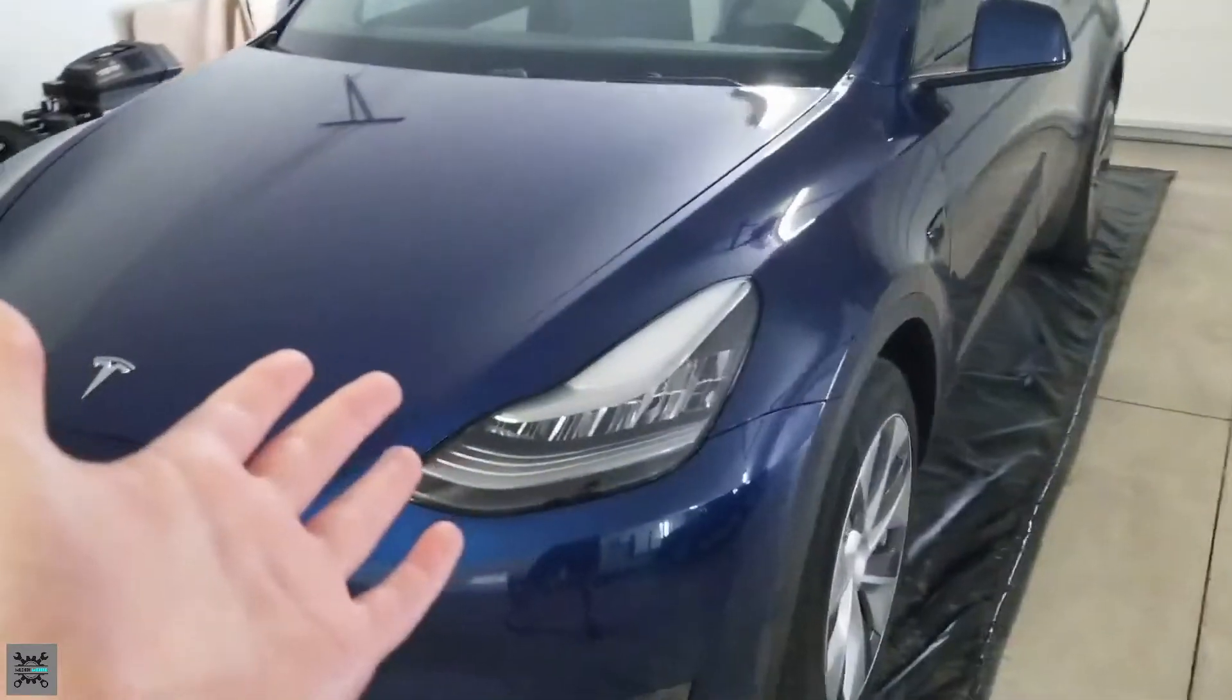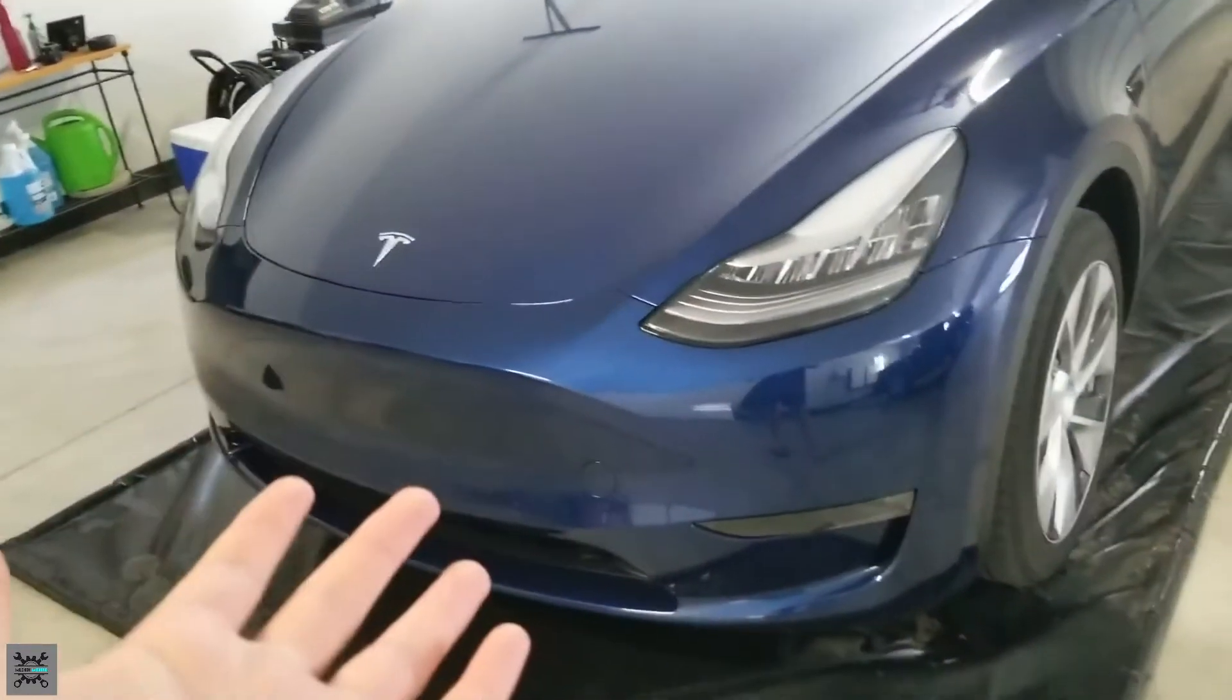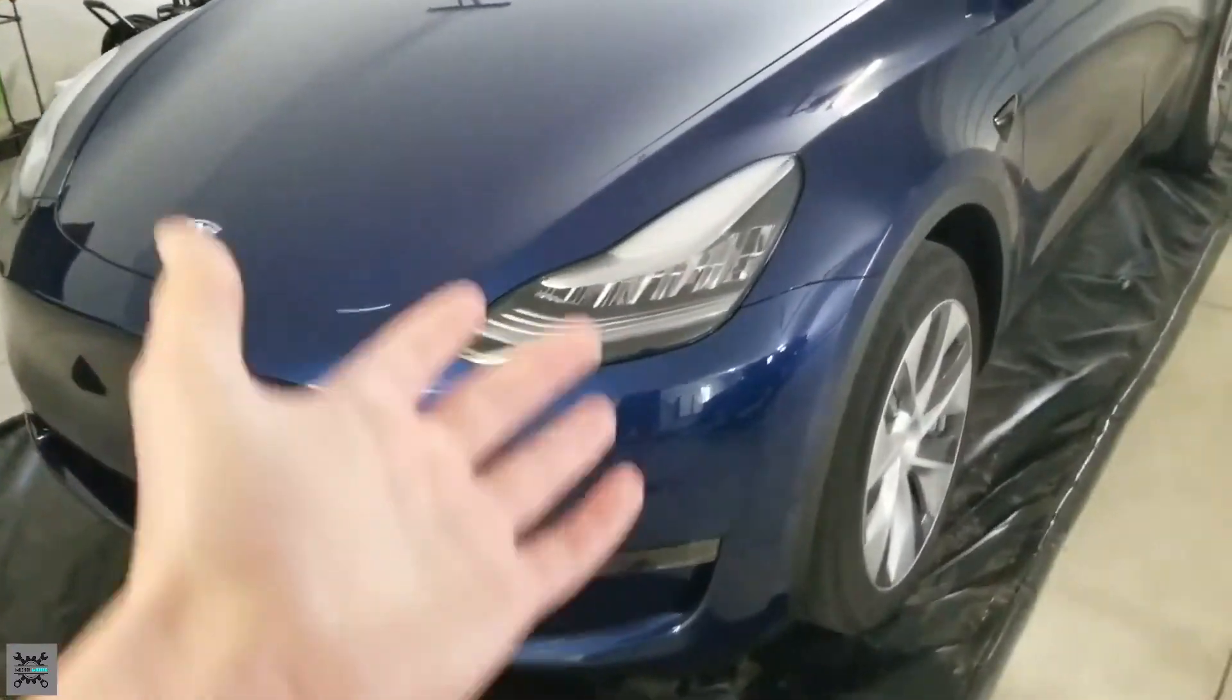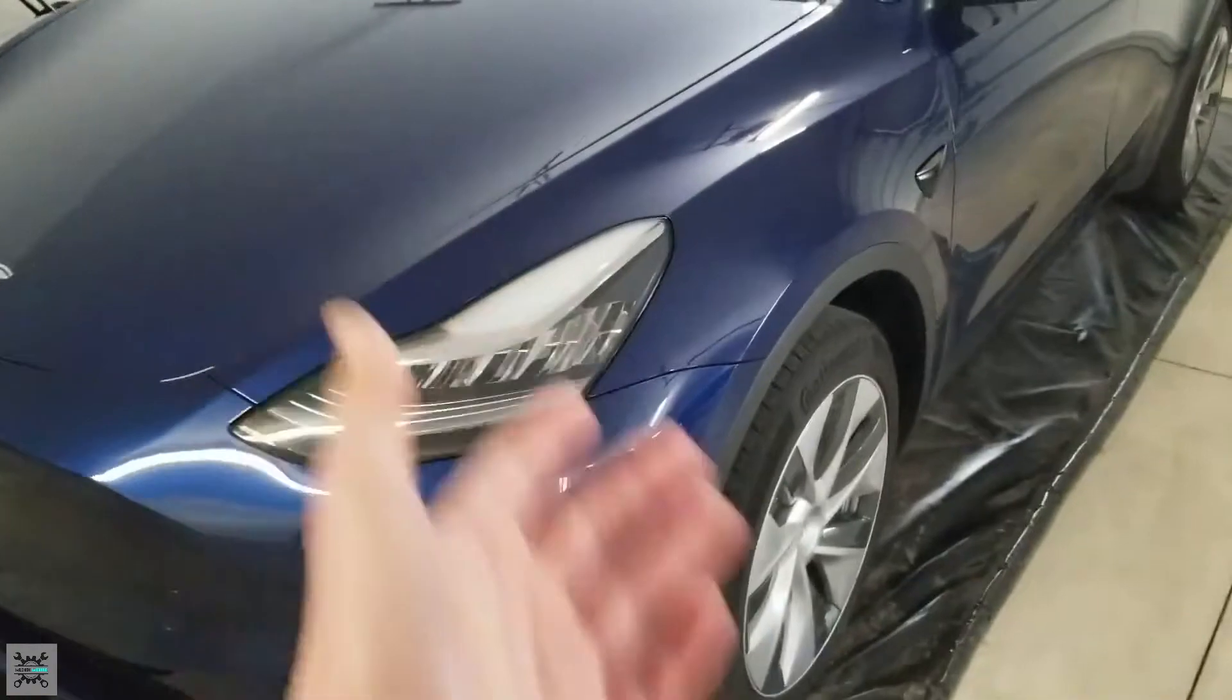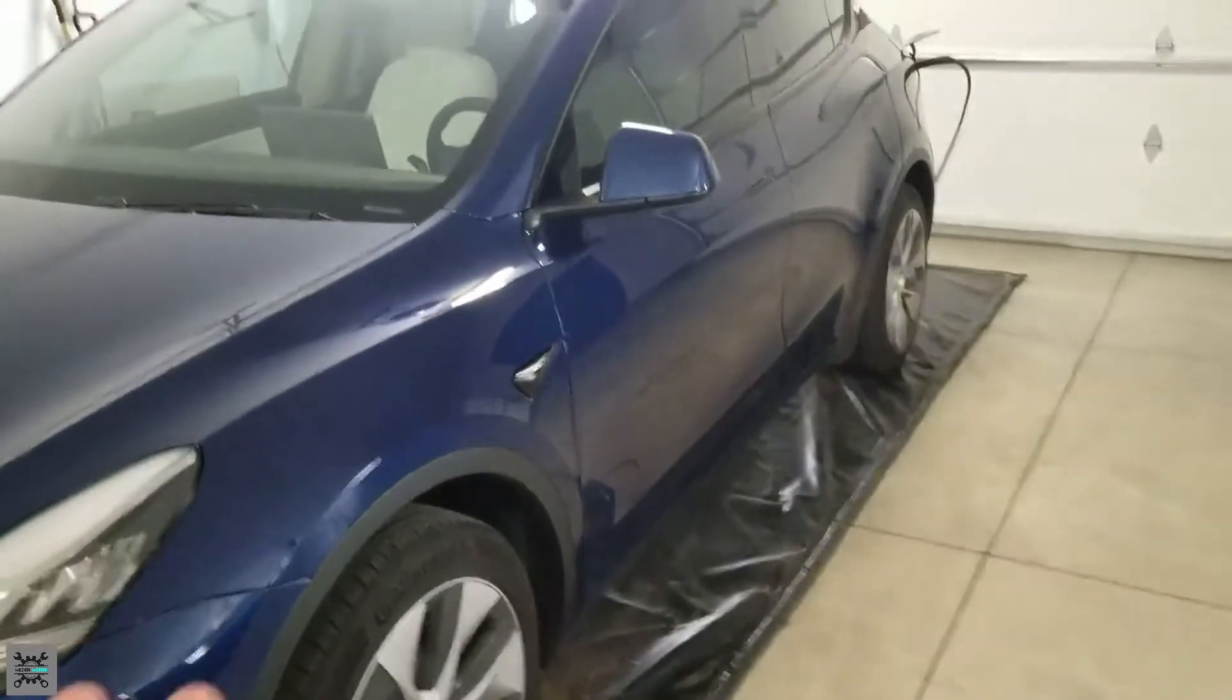Hey guys, I'm the Maha Mechanic and today I'm going to be explaining why you need to do an oil change on your electric car, like this Tesla here. So, let's get into it.